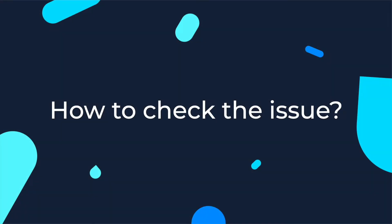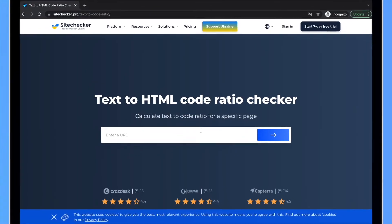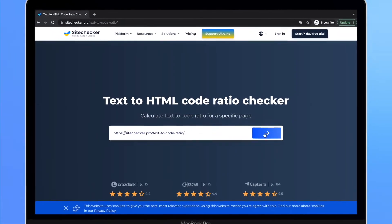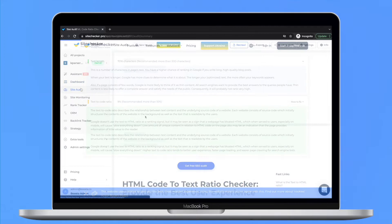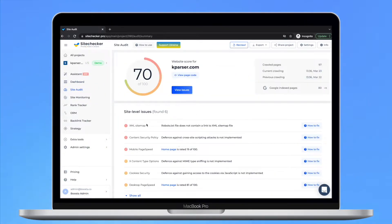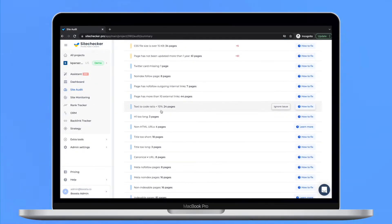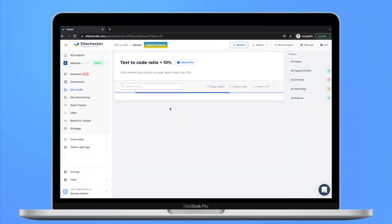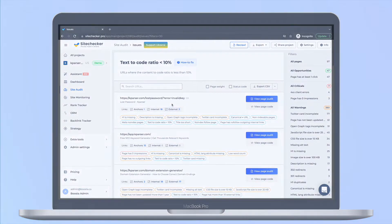How to check the issue? Use the data obtained from free text-to-code ratio checkers or any other online service for code ratio checks. Or you can simply scan your website with our site audit tool for any issues in terms of technical SEO, including text-to-code ratio checks. Here you will see all the pages where the content takes less than 10% of the code of the page.